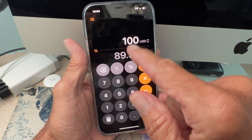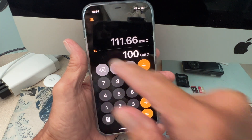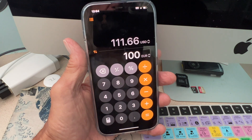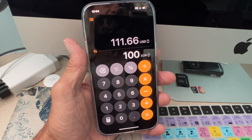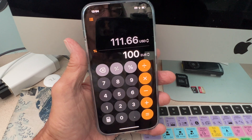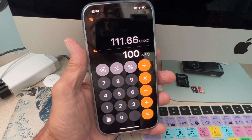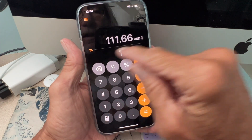A hundred dollars US is worth 89.56 euros. If you want to switch it and see how much 100 euros would be worth in dollars, you go like that — in dollars, 100 euros is worth 111.66 US dollars, that's 111 dollars and 66 cents.